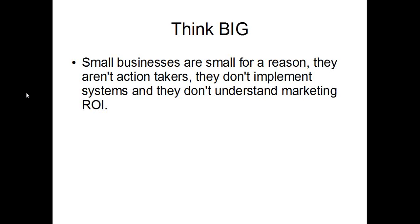So straight off the bat, you want to think big. The average realtor earns 35K a year. Small businesses are small for a reason. They aren't action takers. They don't implement systems. They don't understand marketing ROI. If you're surrounded by a lot of online noise about Twitter, clout scores and all these things, just try and think a bit bigger than that stuff. Like how can I run a really great business that's going to give me the results I want in life? What do I need to do? What are the top teams doing? Think bigger like that instead of getting mired in all the stuff of the average frustrated agent, because that's not going to be helpful.